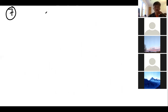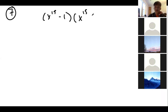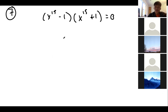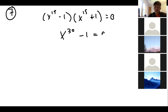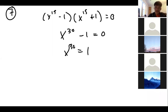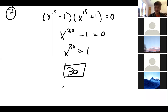Problem 7 asks how many unique solutions there are to (x^15 − 1)(x^15 + 1) = 0. Multiplying out gives x^30 − 1 = 0, which is just asking for the 30th roots of unity. There are 30 complex solutions.